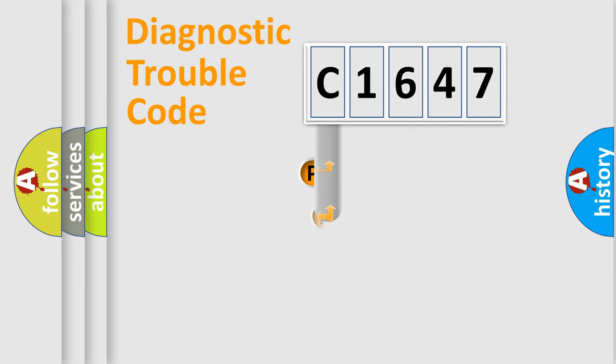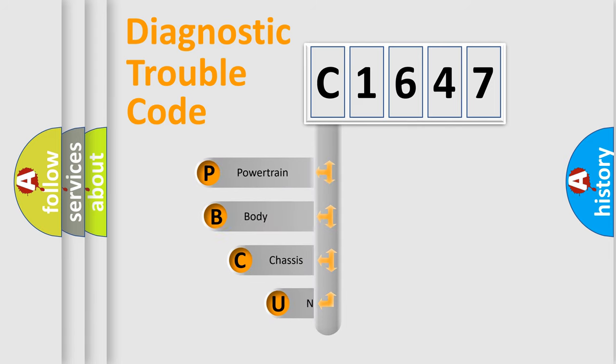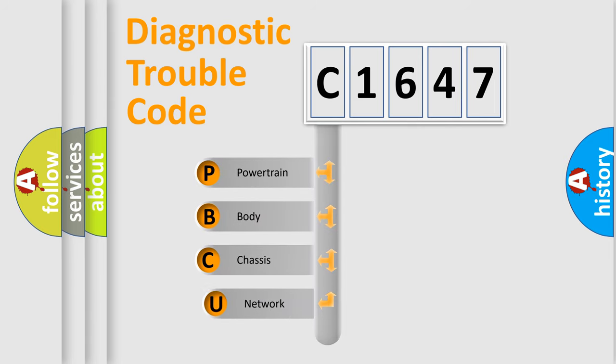First, let's look at the history of diagnostic fault code composition according to the OBD2 protocol, which is unified for all automakers since 2000.